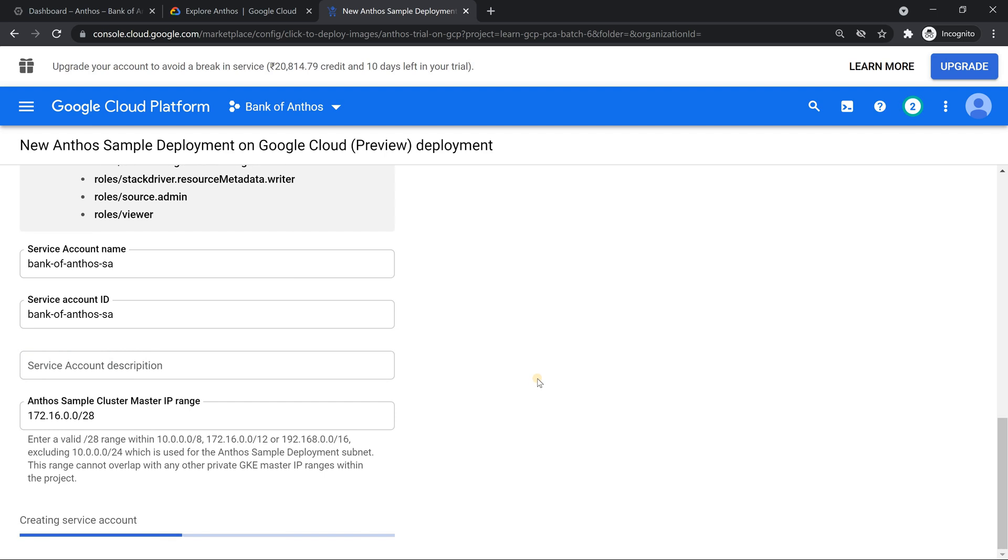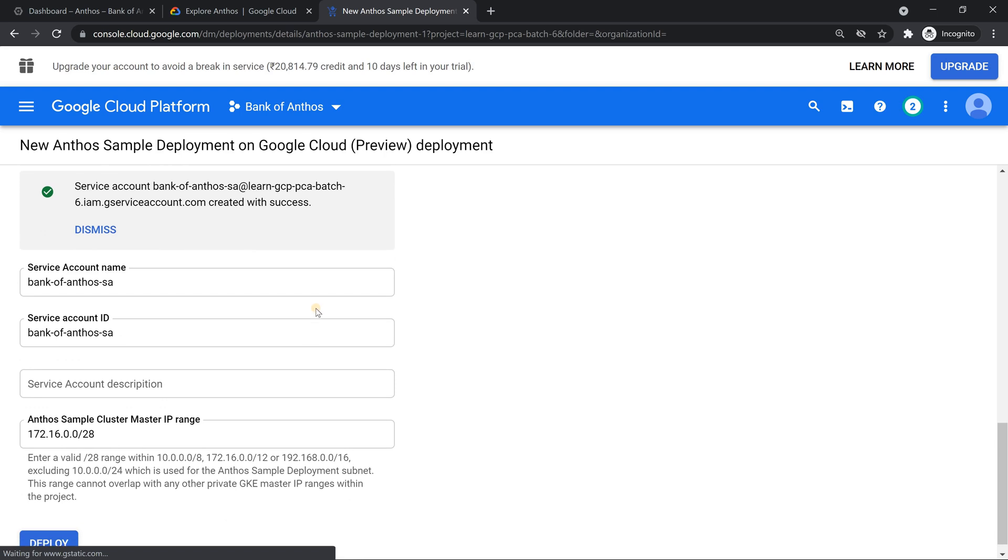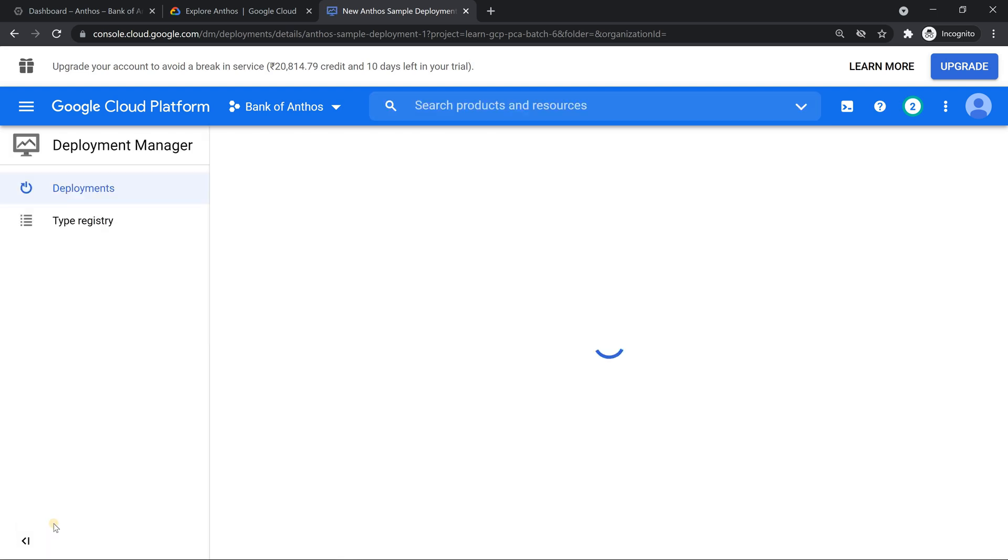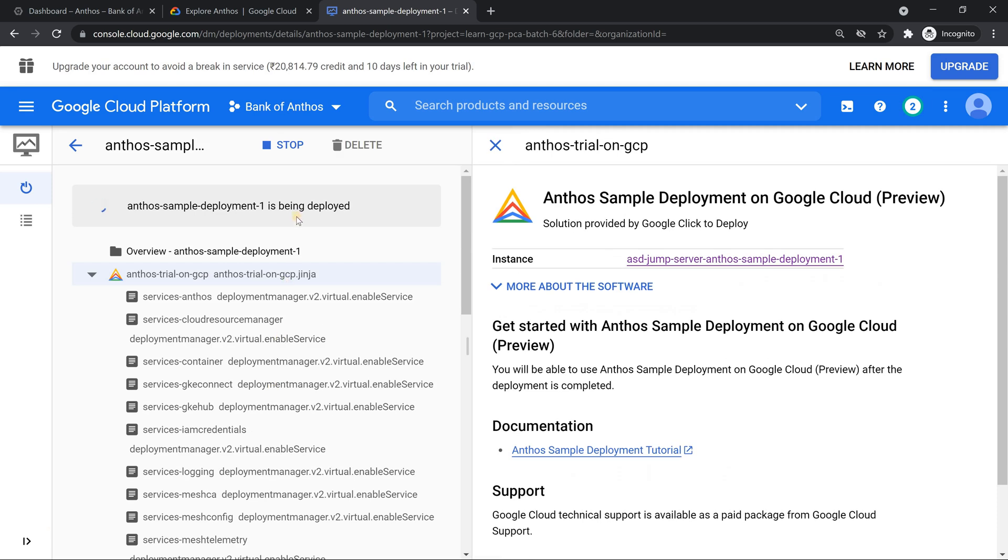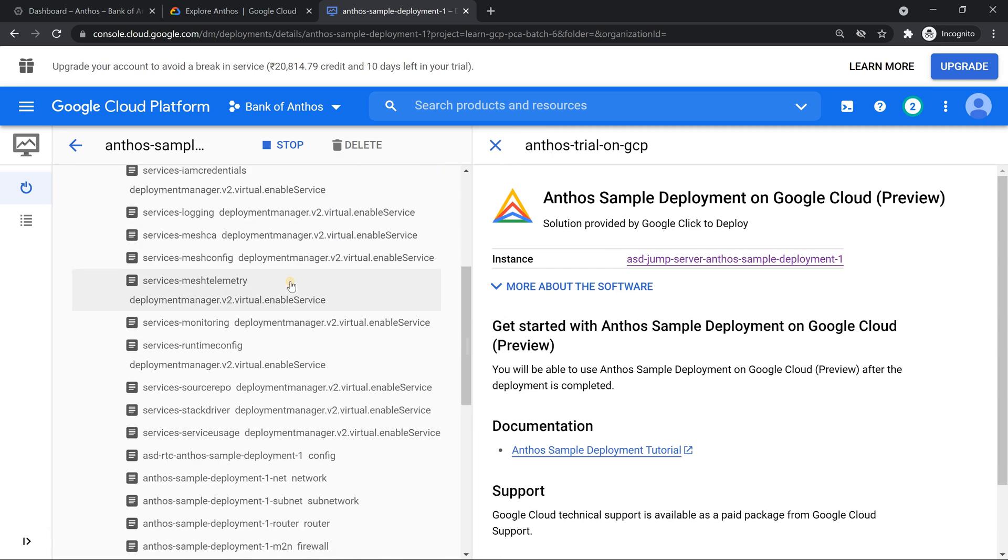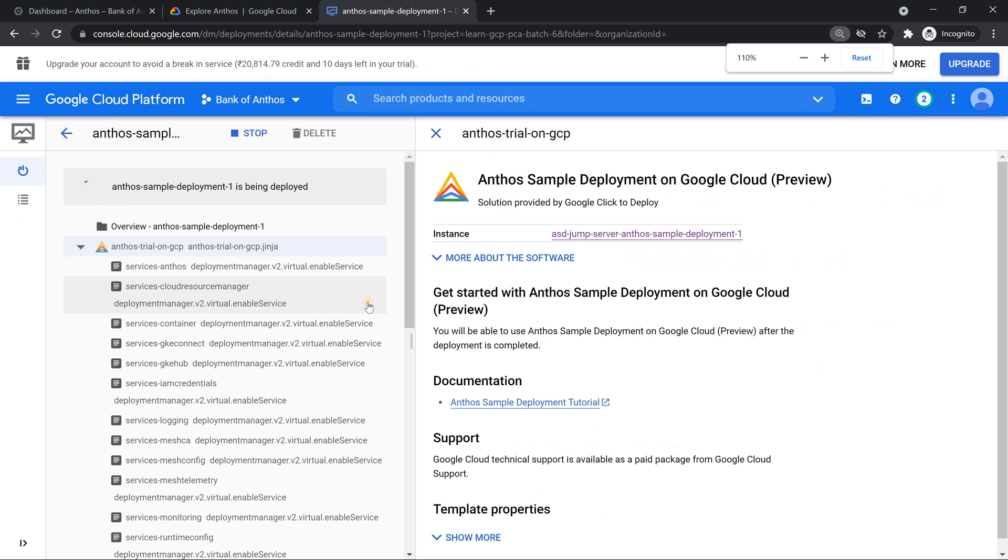This is going to take little time. So first it's going to create the service account. Service account is created. Let's go ahead and click on. It automatically started the deployment. So it's a good amount of process which is going to take a good amount of time. So hoping for the deployment to happen. I'm just going to pause the video once the stuff is ready. So I'll resume back.